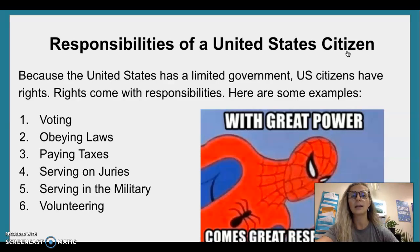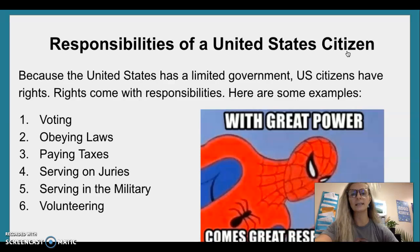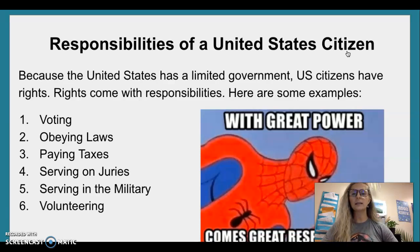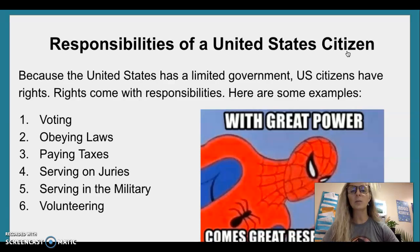Responsibilities of a United States citizen. Because the United States has a limited government, U.S. citizens have rights. Rights come with responsibilities. Here are some examples.